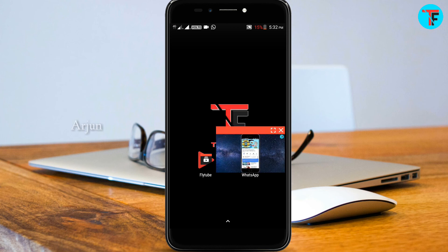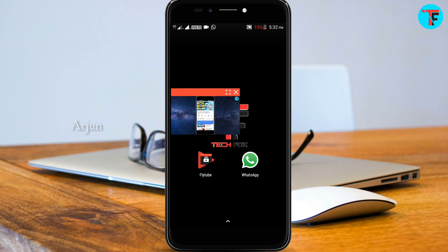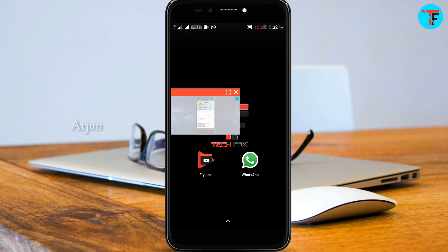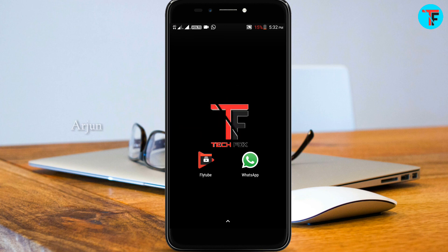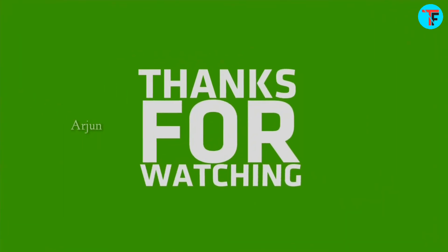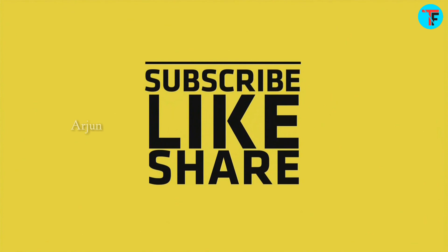If you have a video on YouTube, please press the share button on the video. If you like the video, please like and share it.